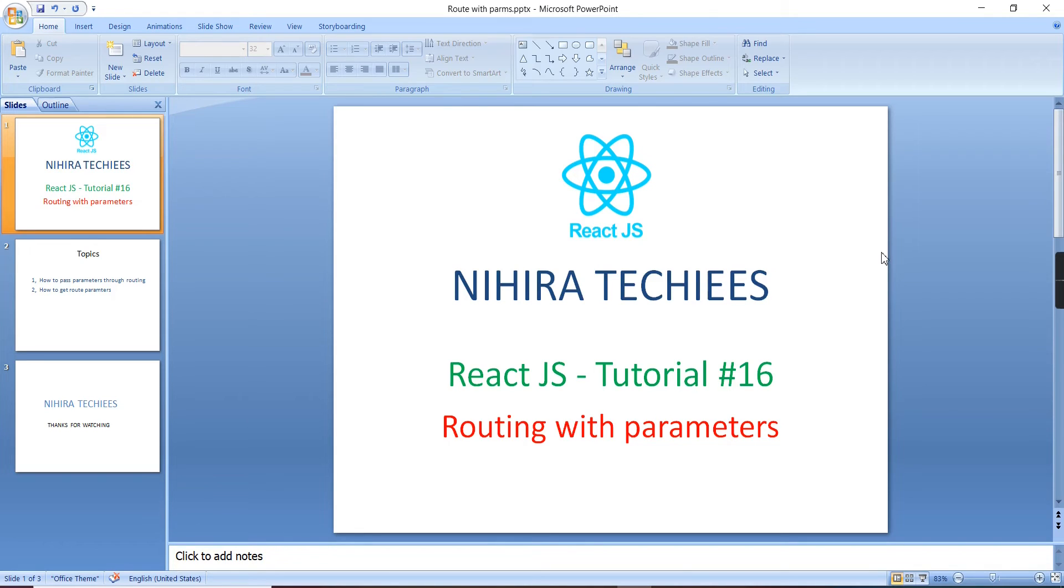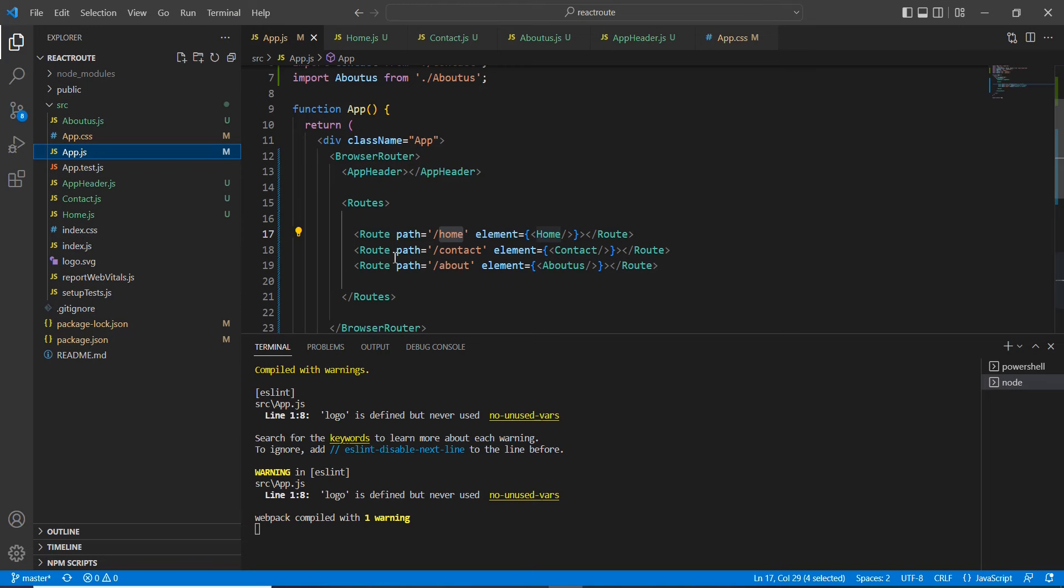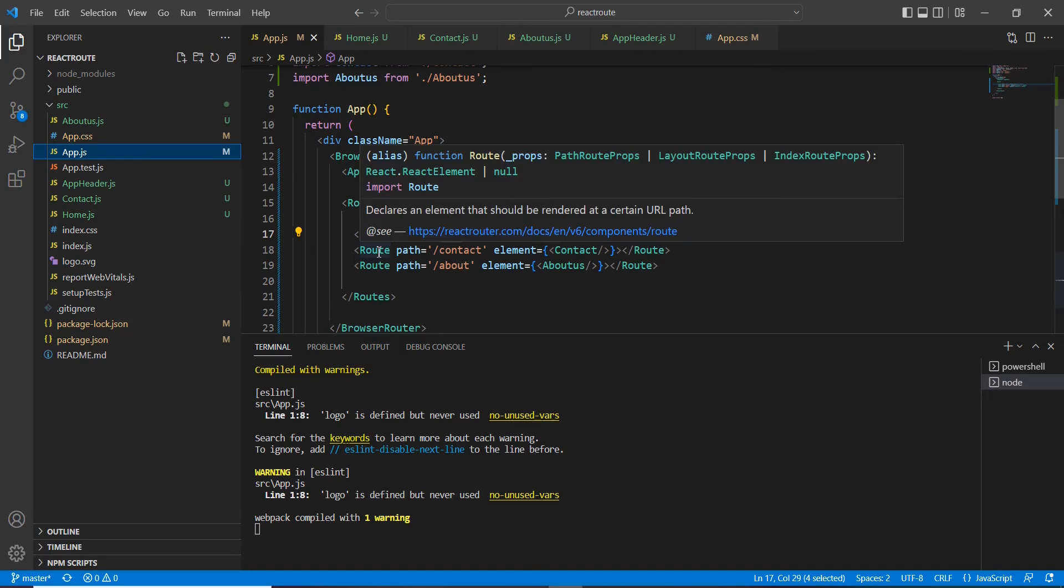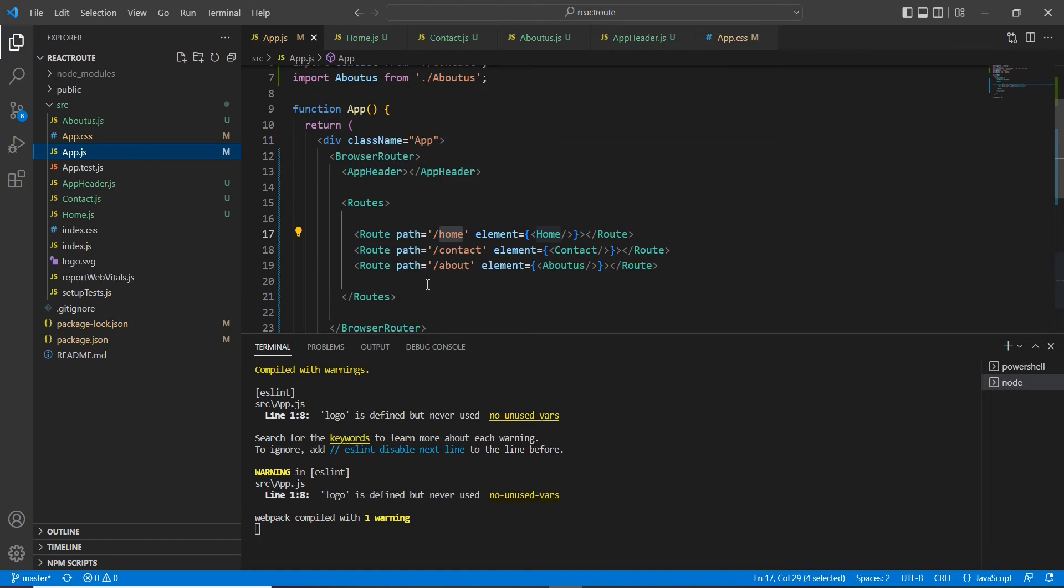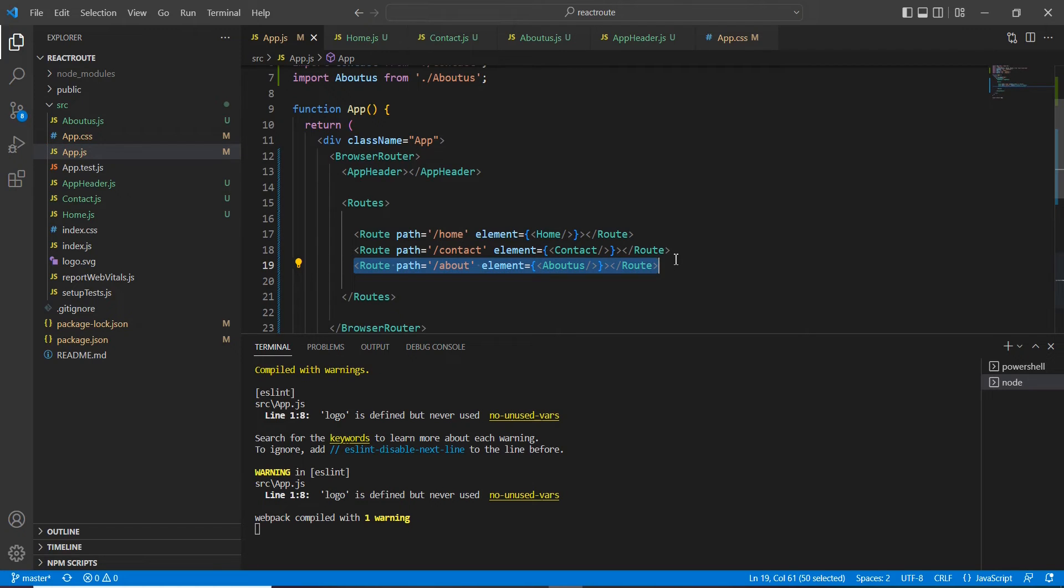For continuing this one, I will explain how to pass some parameters and also how to get the passed parameters. We can see everything in detail now. Let me go to the application. This is the route from my previous videos I have created. Now I'm going to create one more route with some parameters.